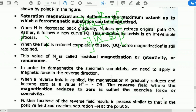When a reverse field is applied, the magnetization M gradually reduces and becomes 0 at a value of H called Hc. The reverse field at which the magnetization is reduced to 0 is called coercive force or coercivity.